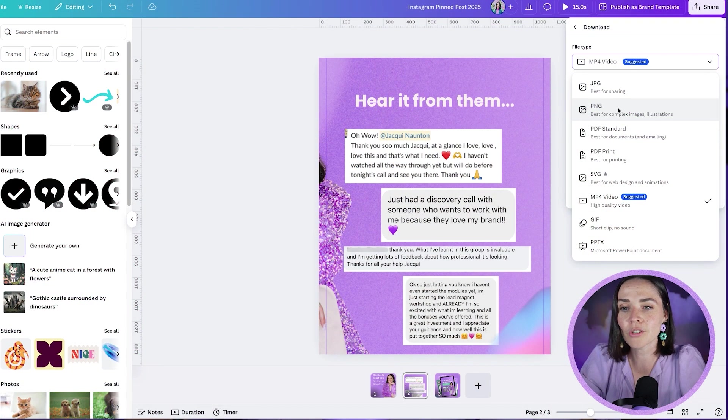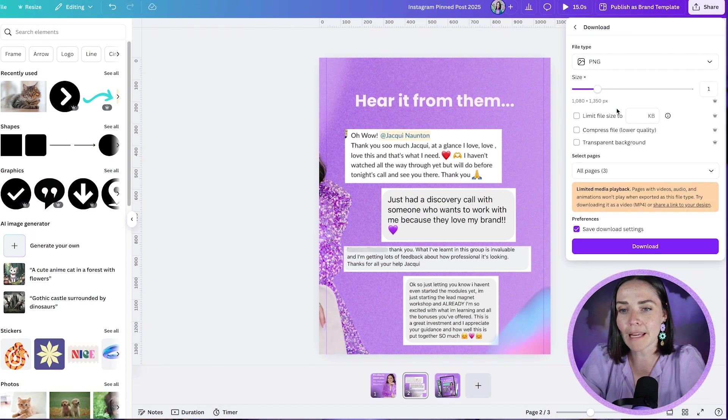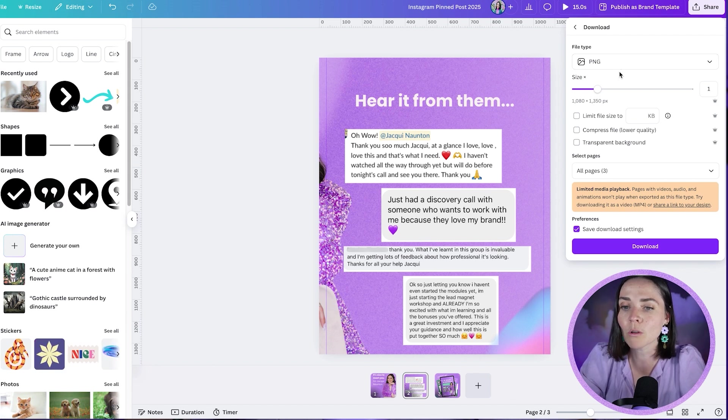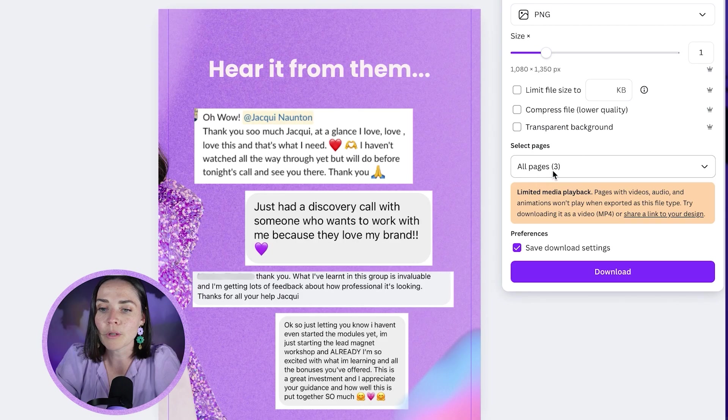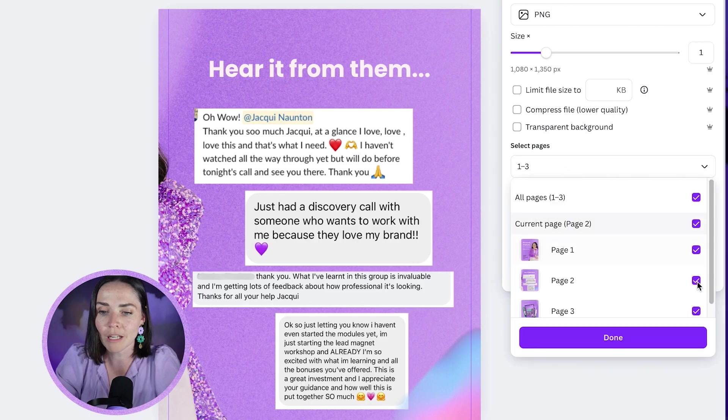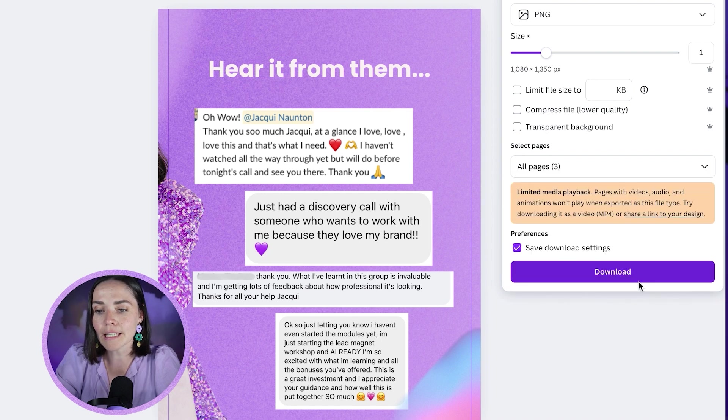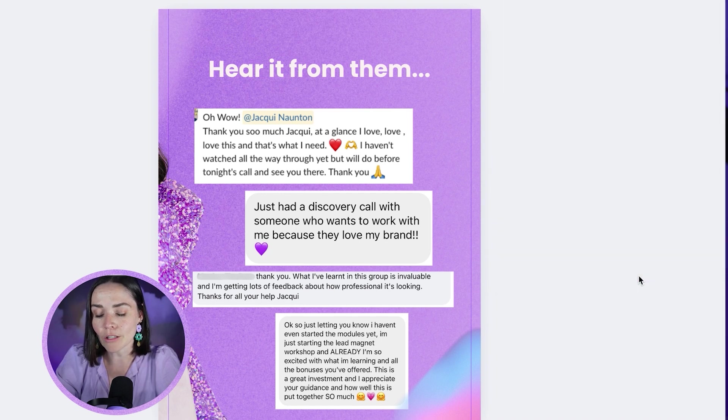All right. So I'm now going to choose to have these as PNG. PNG is a really great static image file. It's nice, high quality. And I want to make sure all of my three pages are selected, press done and press download.